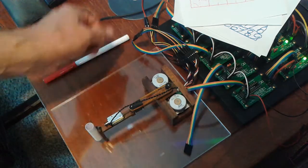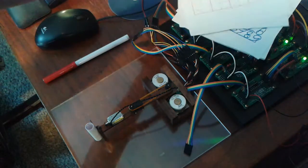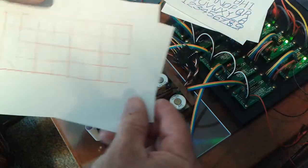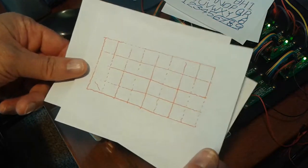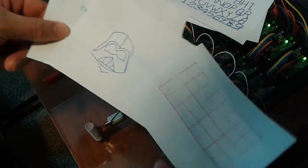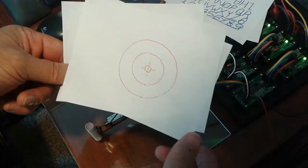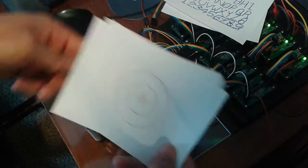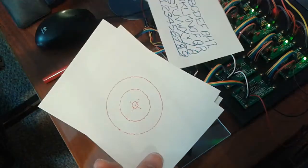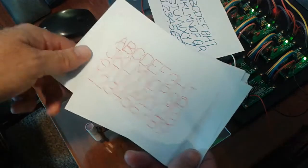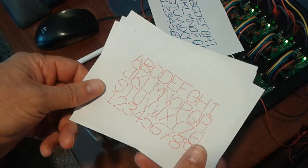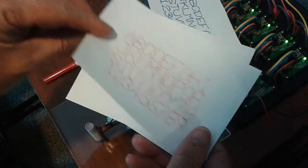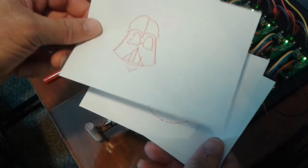Okay, so pretty satisfied now that we're getting very close to the mechanical limits of the motors. Pretty happy with this.